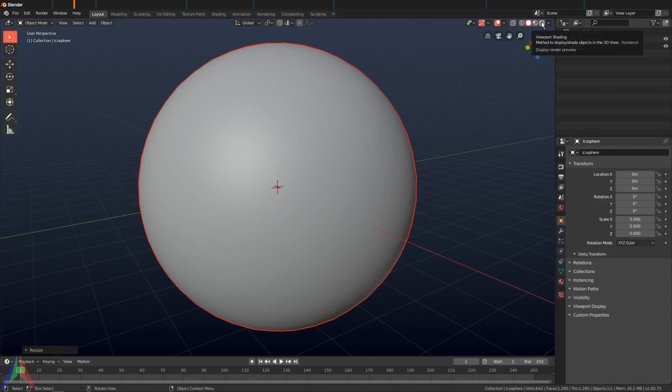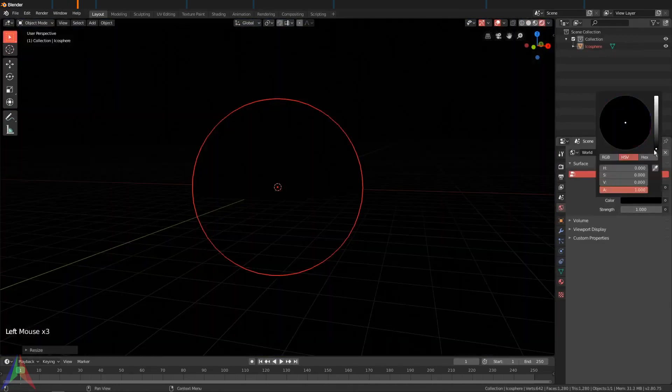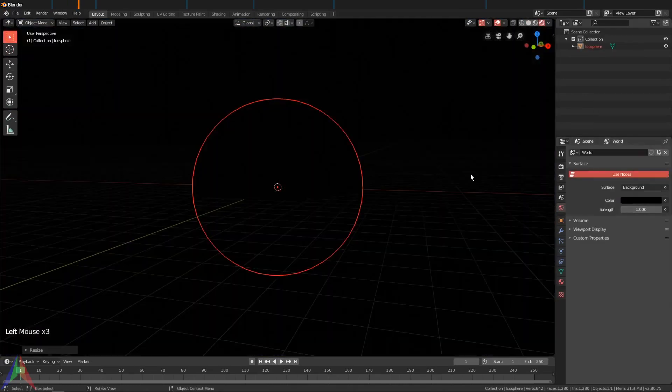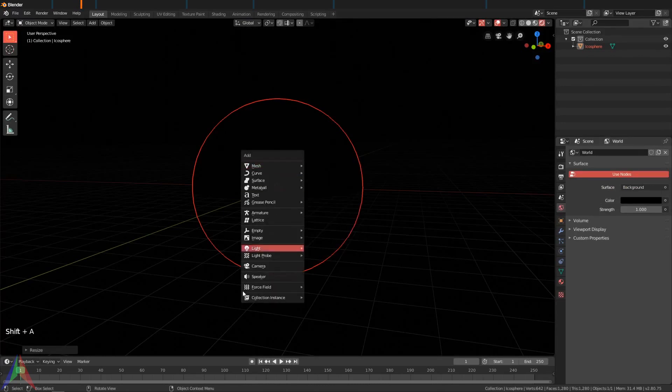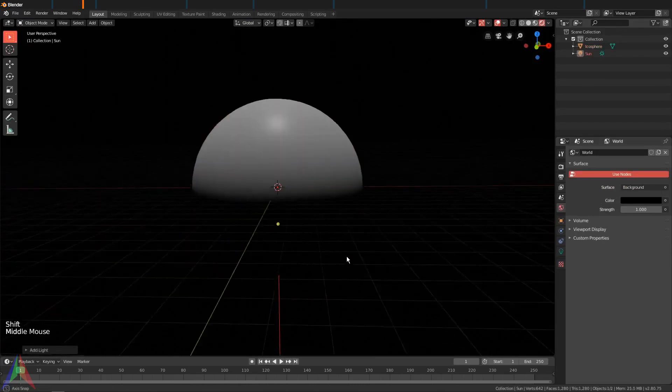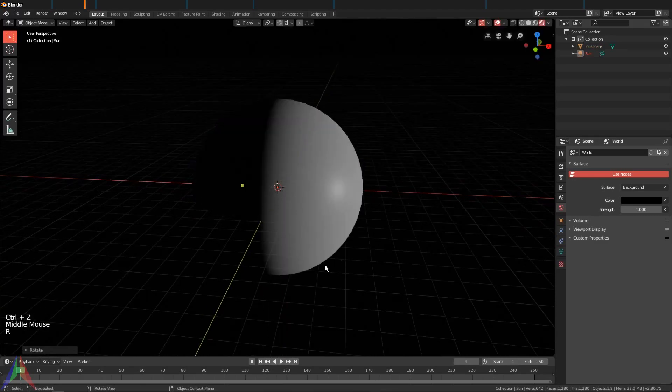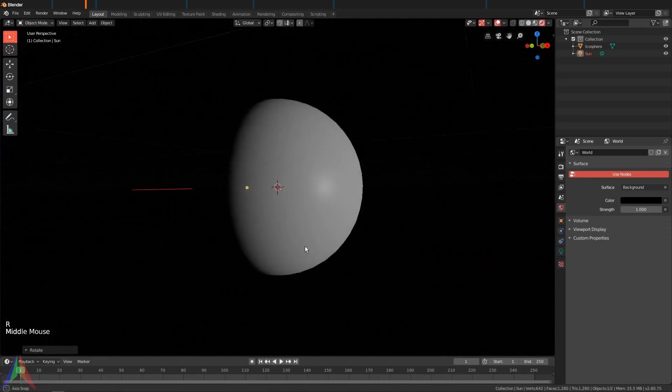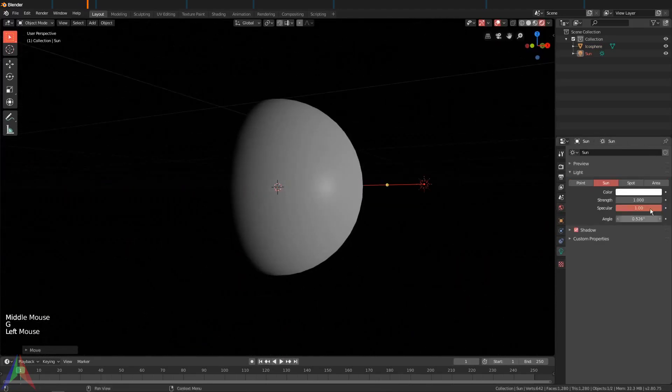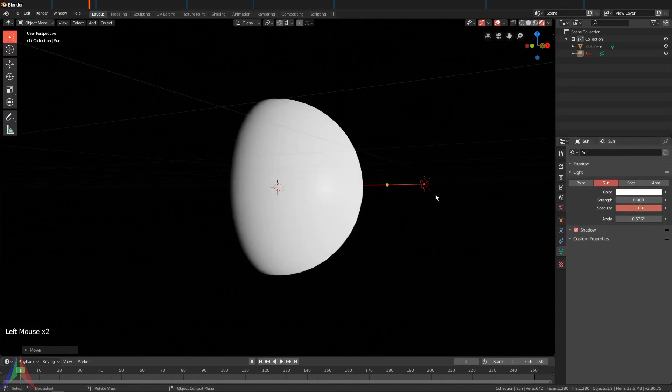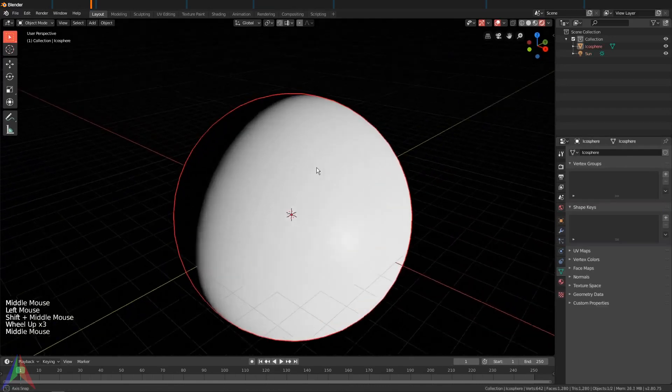Let's go ahead and switch to our rendered view right here. Go to your world settings, set the background to black because space is mostly black. Shift+A and I'm going to add in a sun lamp, rotate on the Y-axis 90 degrees, then I'm going to turn up the brightness of this maybe to eight or something like that.